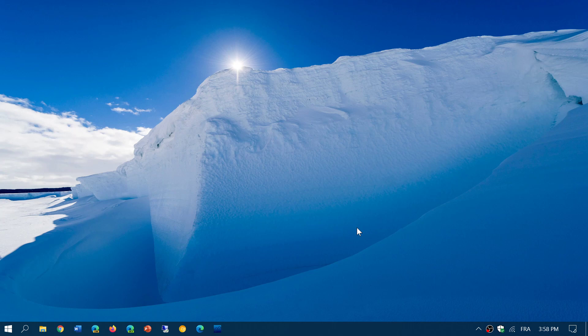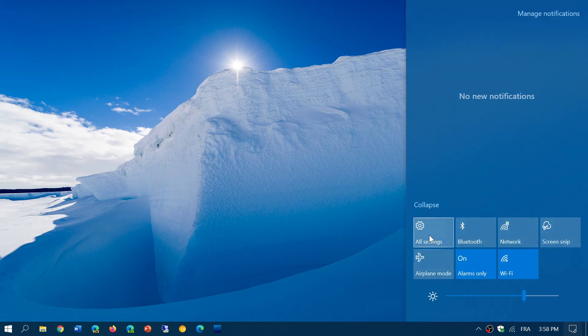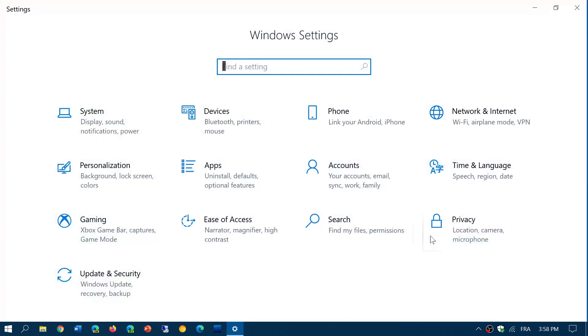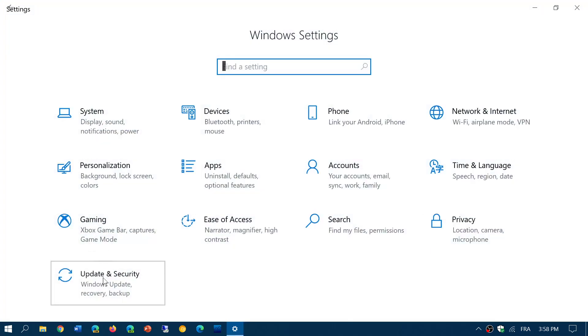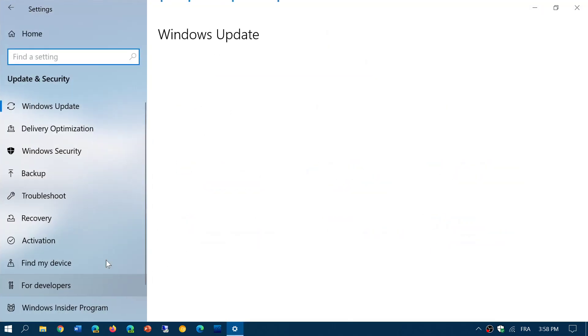But if you do have some issues or problems, simply go to your settings app and in the settings go into update and security and check for updates.